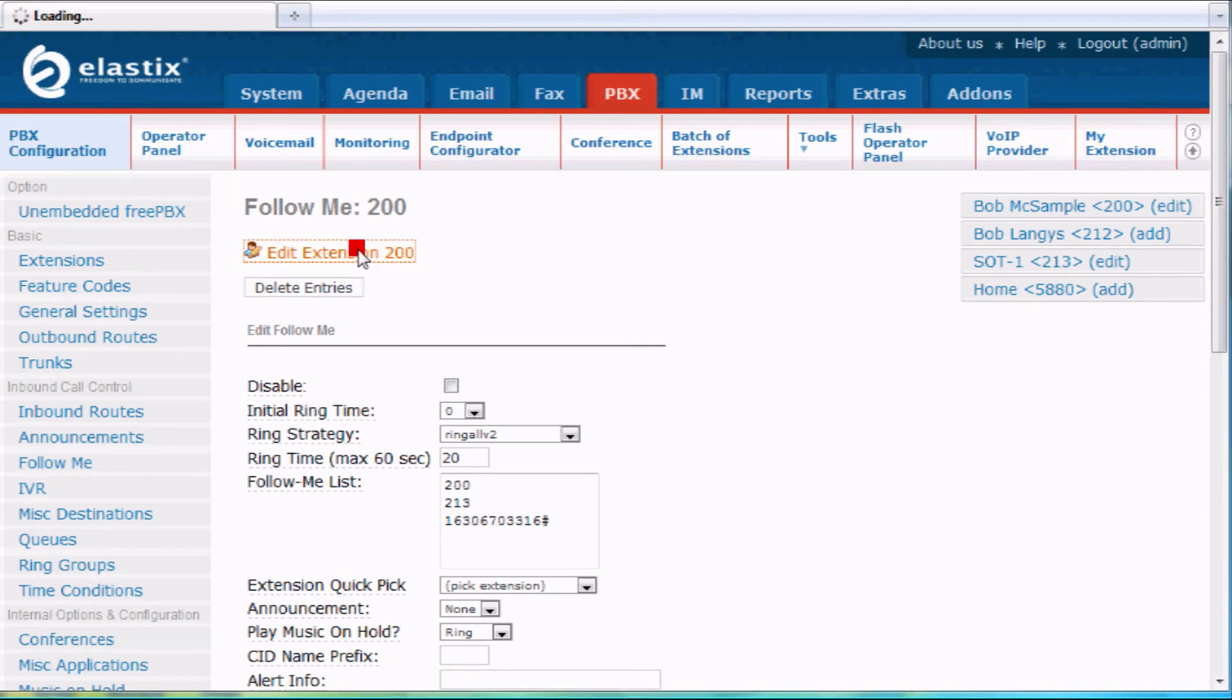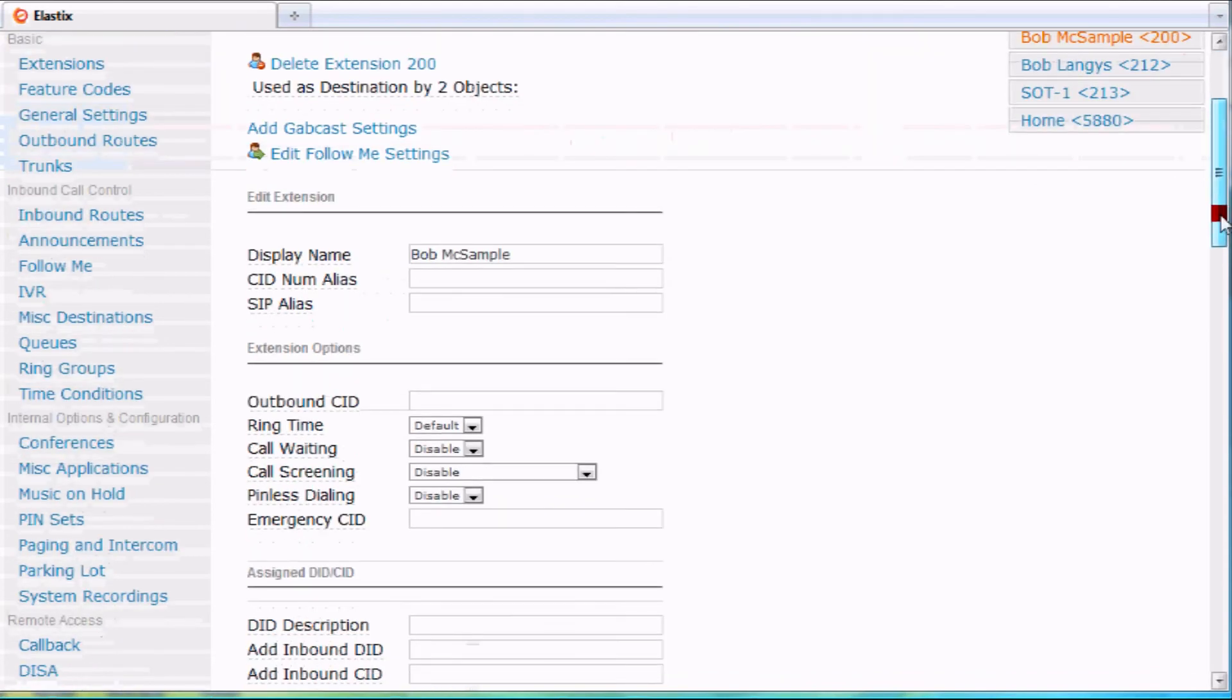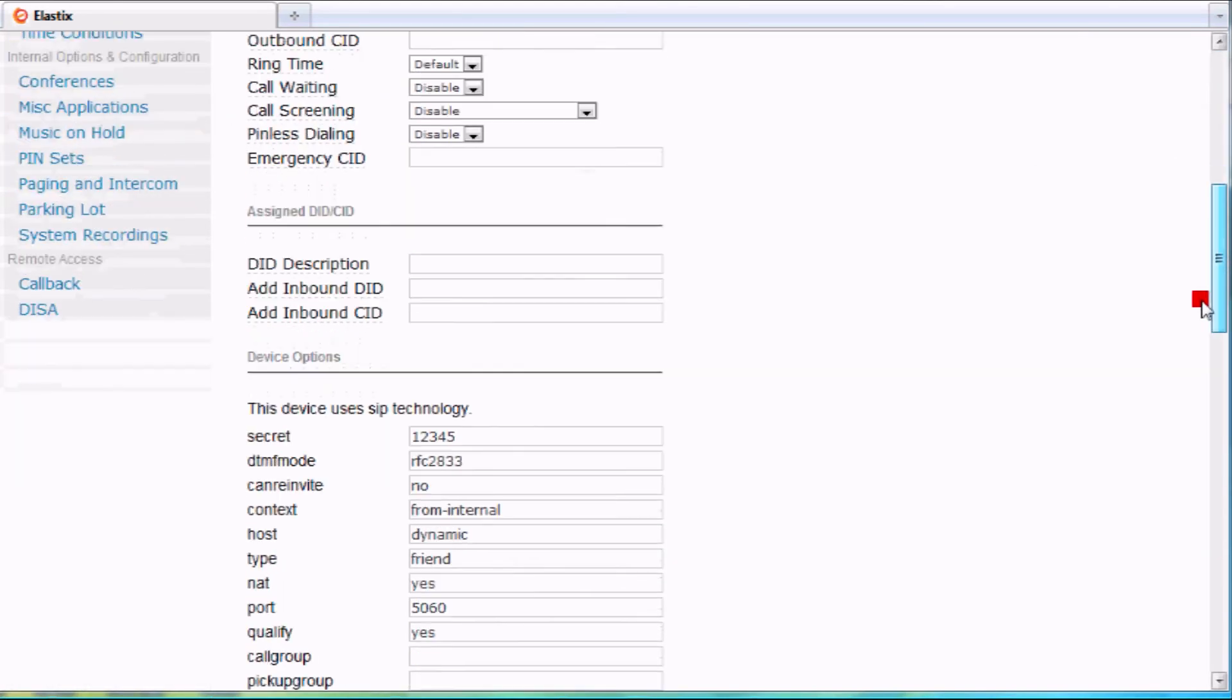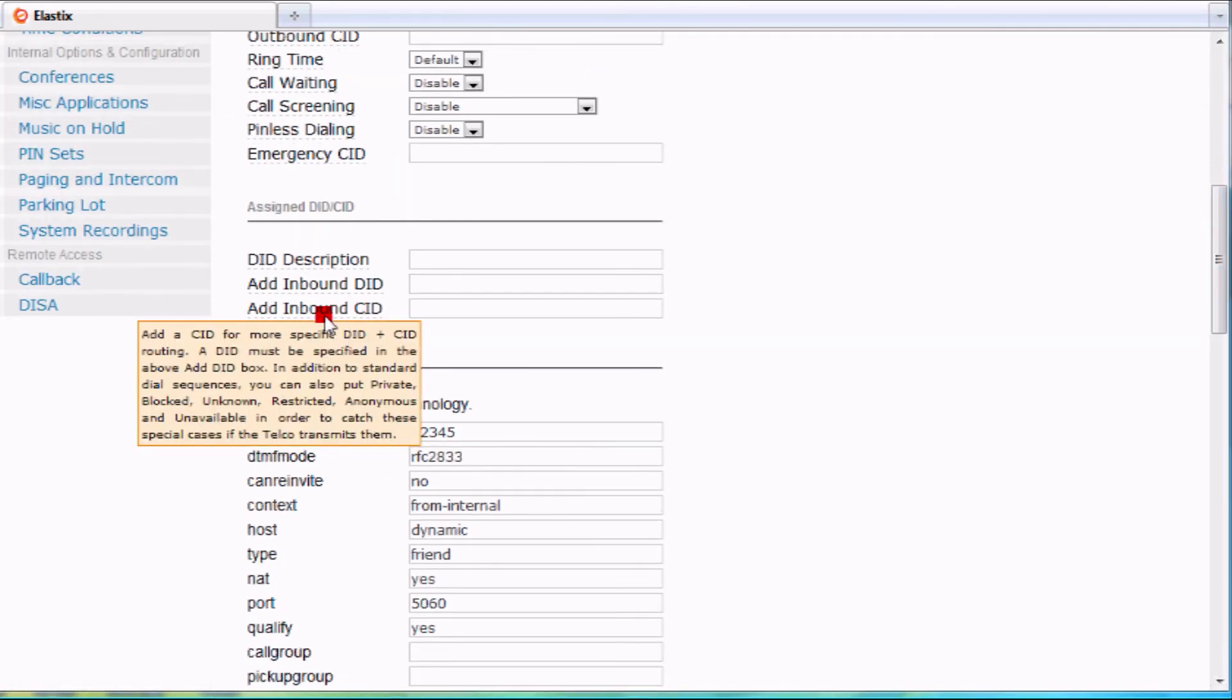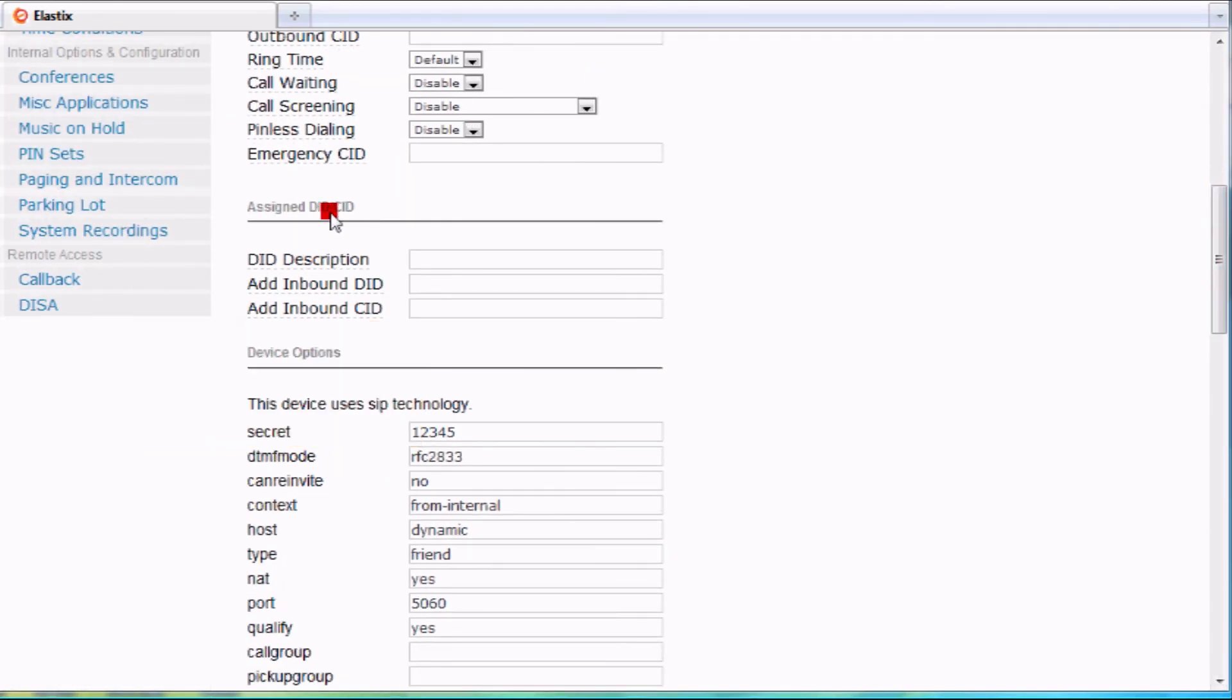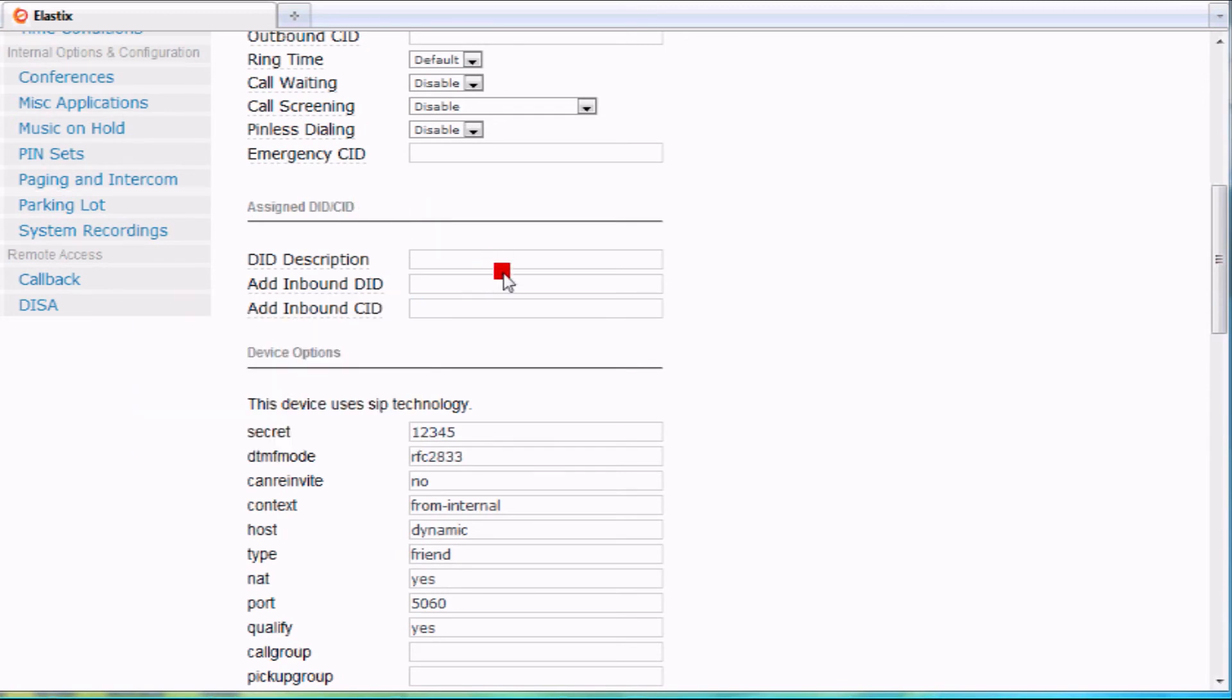Now the last thing - say that I have a DID number or direct number that you want to assign to my phone here. Right here in this assigned DID CID, I can add inbound DID. Basically I can type whatever I want here. If you have DIDs, chances are you have some already set up, so you want to take a look at the incoming call routes.